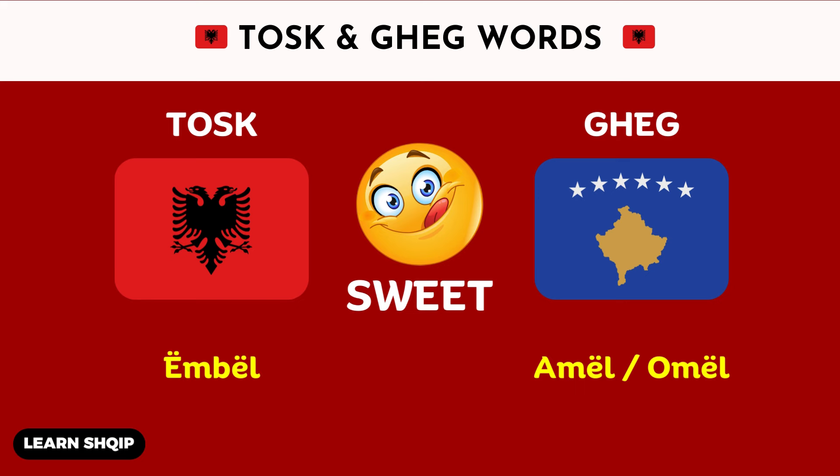Then we have the word sweet, or the adjective sweet. In the Tosk dialect, you are going to say Ömbel. And then in Geg, you are also going to say Ömbel.